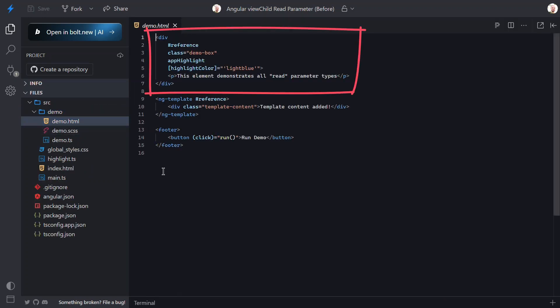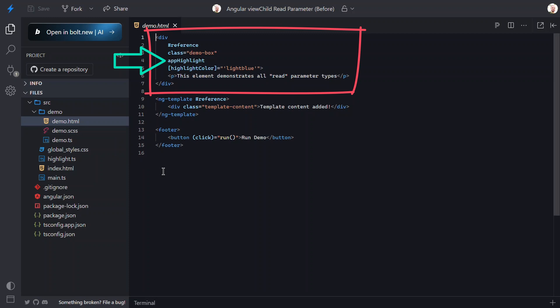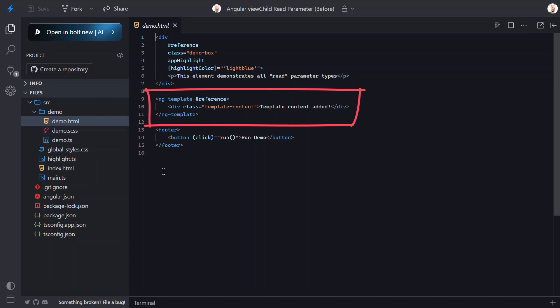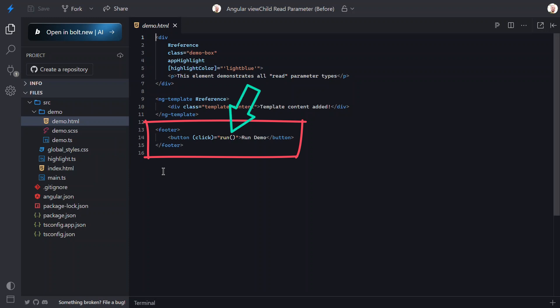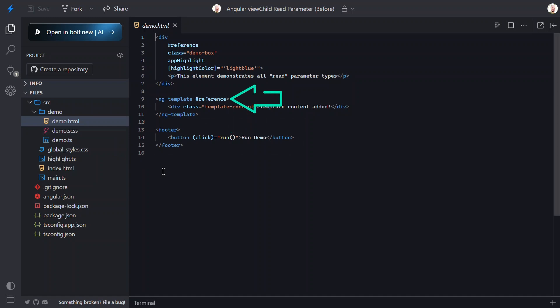Let's switch over to the code and open up the template for this component. The first thing we see is a div with a template reference variable named 'reference' — this is the box we saw in the browser. This div also has a highlight directive applied to it. Below that we have an ng-template, and notice it also has that same reference variable. Inside it there's a div with some template content. Now, both the template and the div have the same reference name. In the real world you probably wouldn't do this, but I've done it on purpose to illustrate the utility of ViewChild's read parameter.